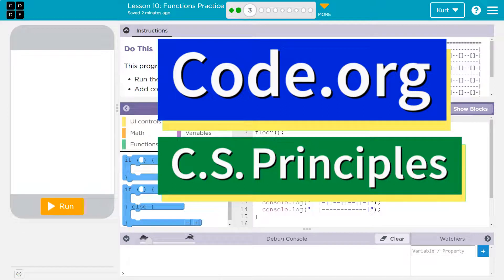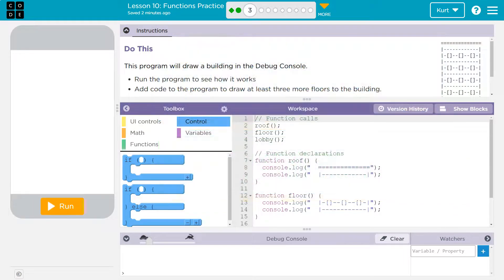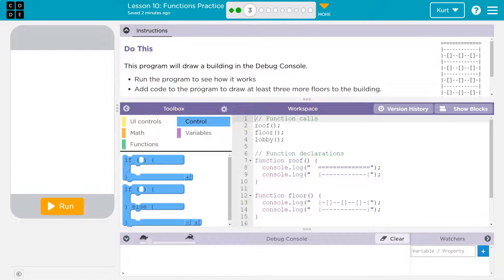This is code.org. Let's see what we're doing. This program will draw a building in the debug console.